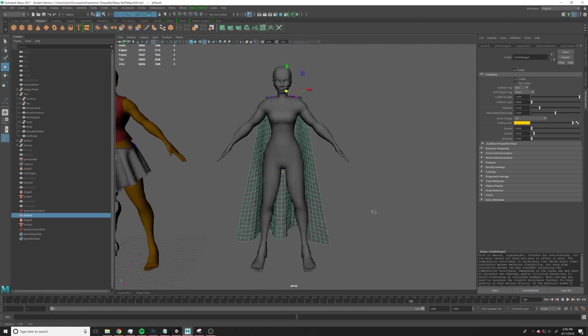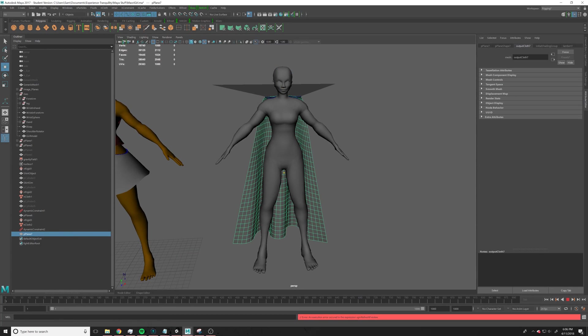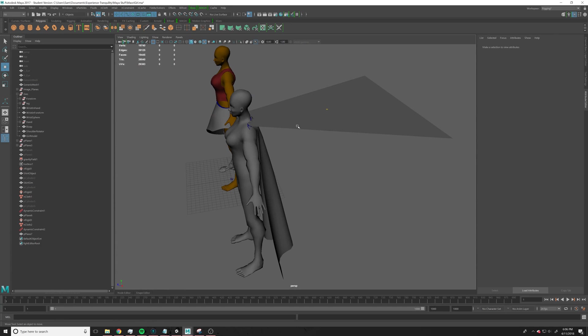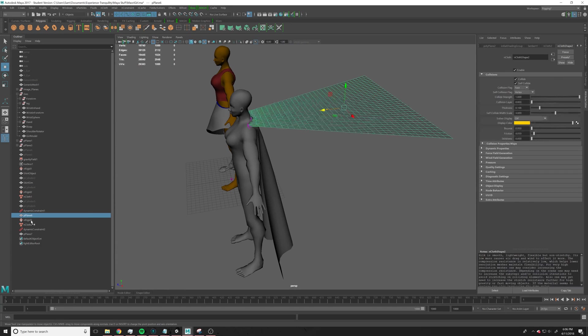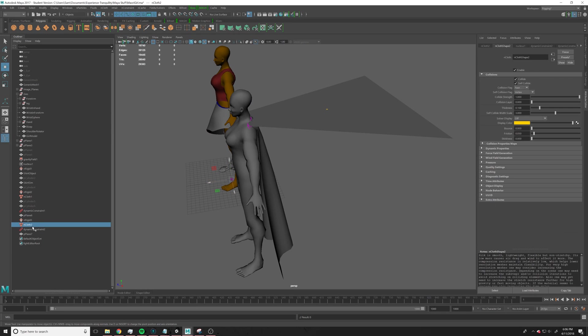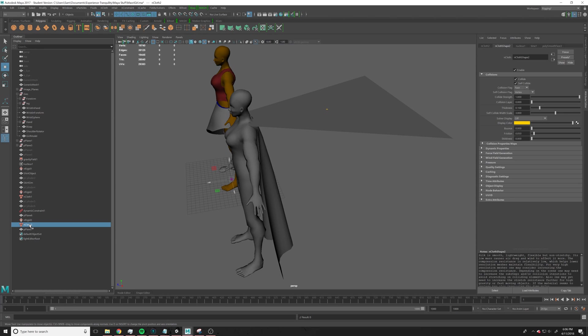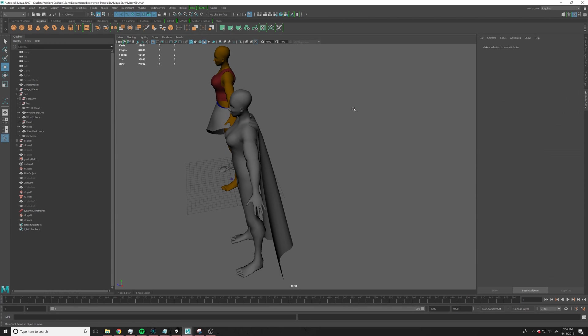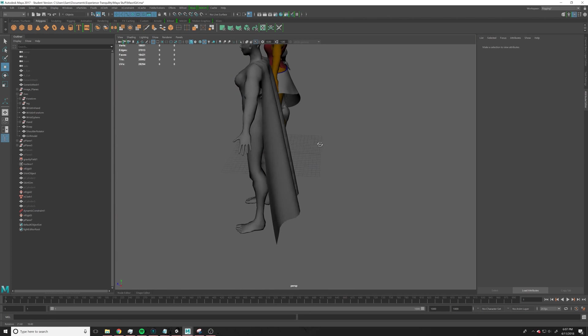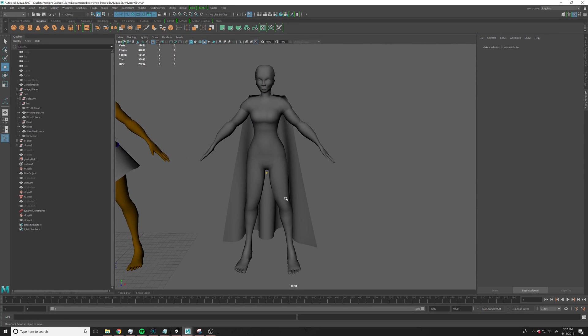And, so then if you want to keep it, you just duplicate it there, so now you have plane 7, and if you go back, plane 7 stays where it needs to be. Then, you can just delete those constraints, and this nCloth, and object, and now you've got that. Now you've got a cape.